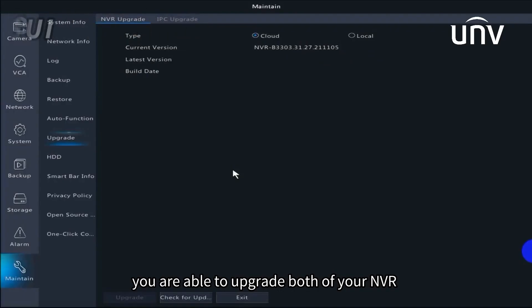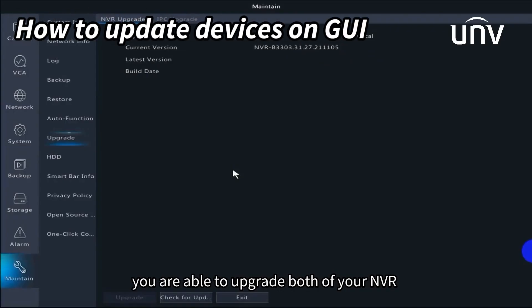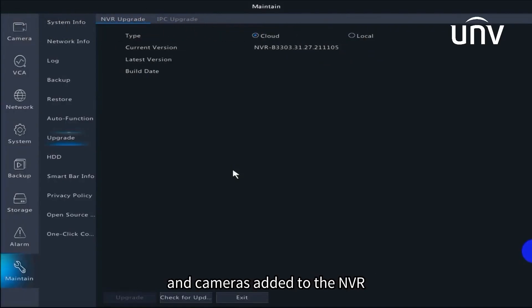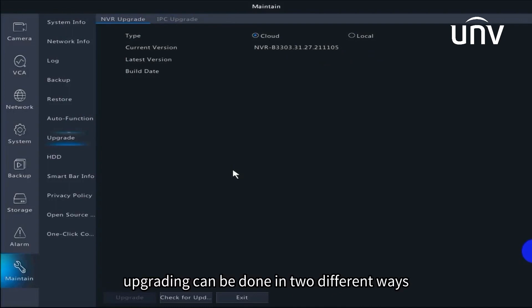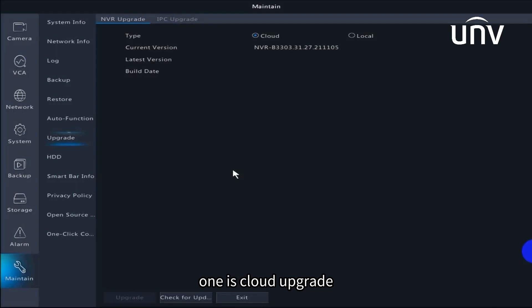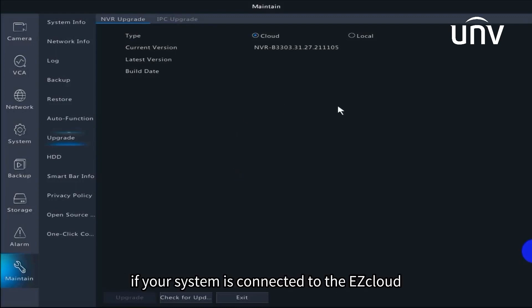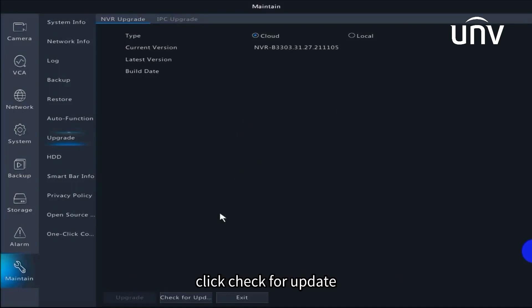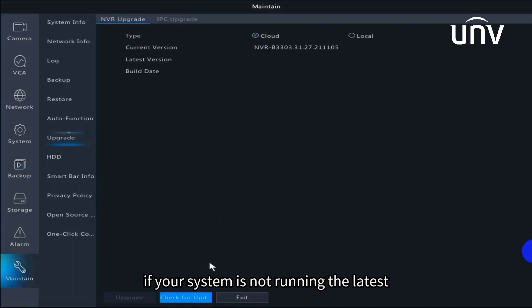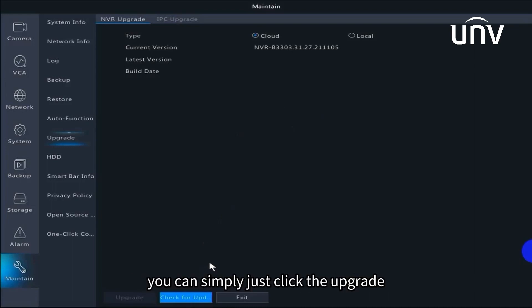You are able to upgrade both your NVR and cameras added to the NVR. Upgrading can be done in two different ways. One is cloud upgrade. Below it is the current version of your system. If your system is connected to the EZ cloud, click check for update. If your system is not running the latest firmware version, you can simply click the upgrade. It will be upgraded automatically.